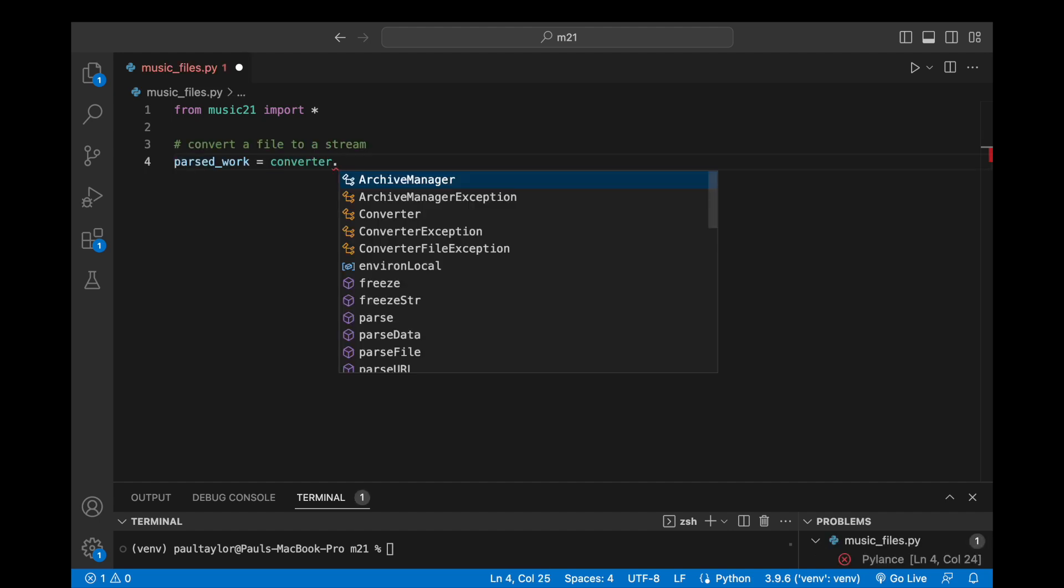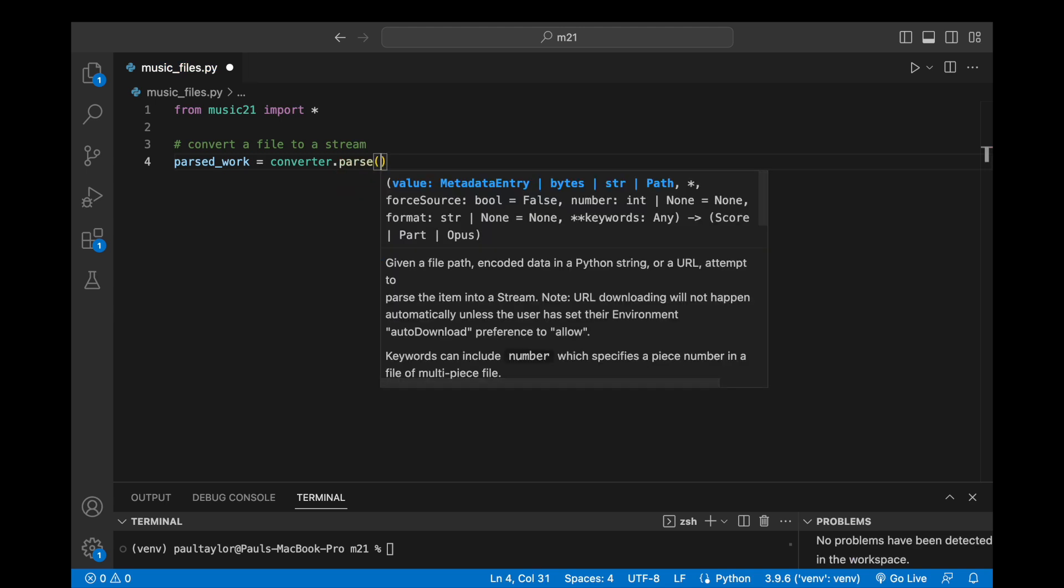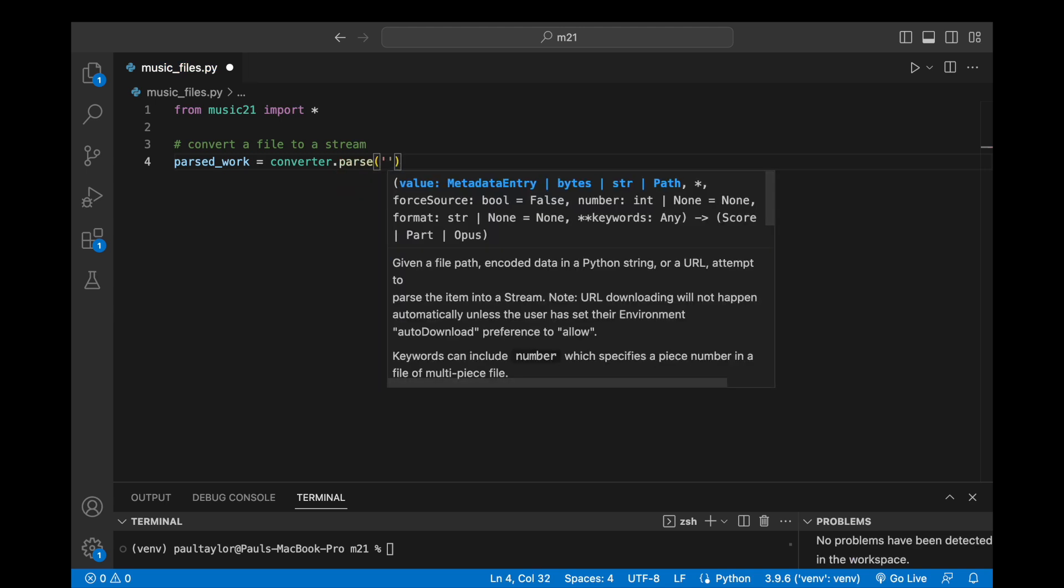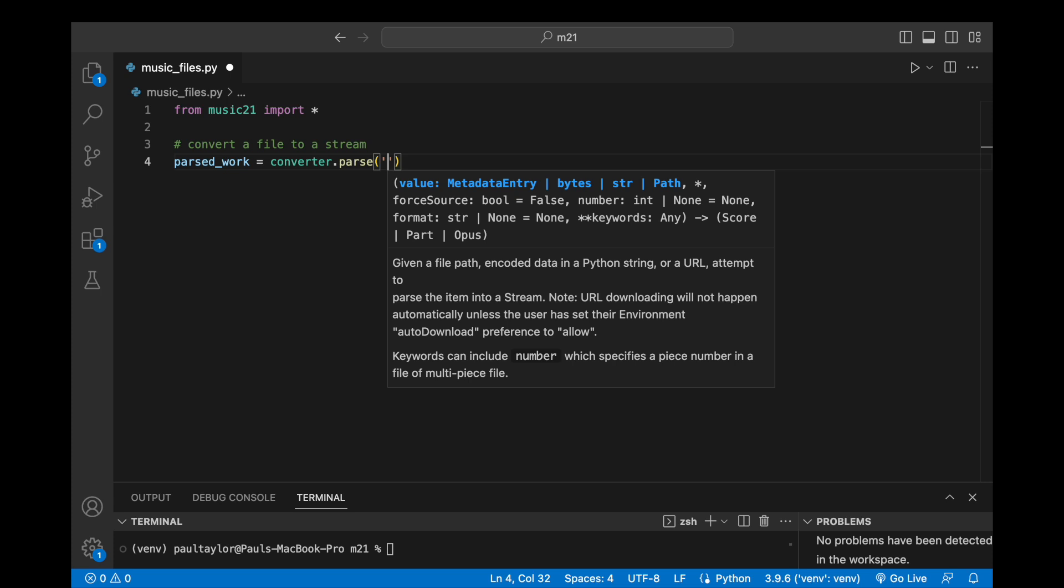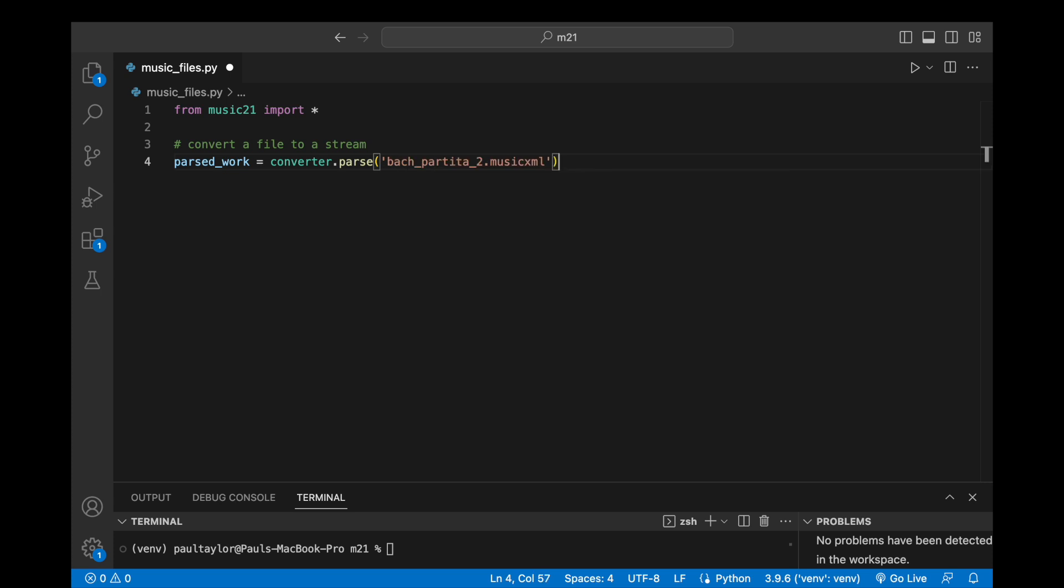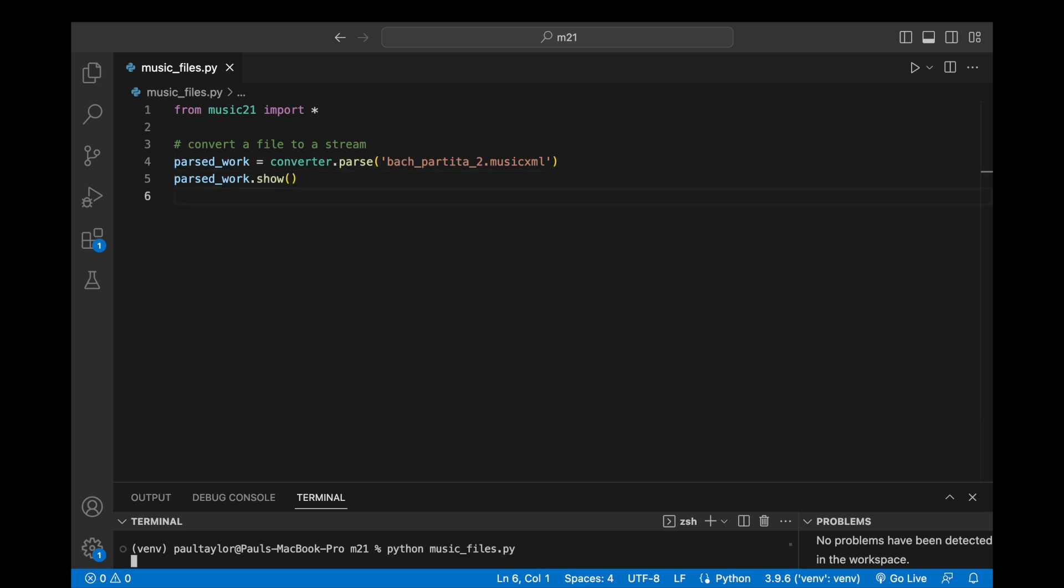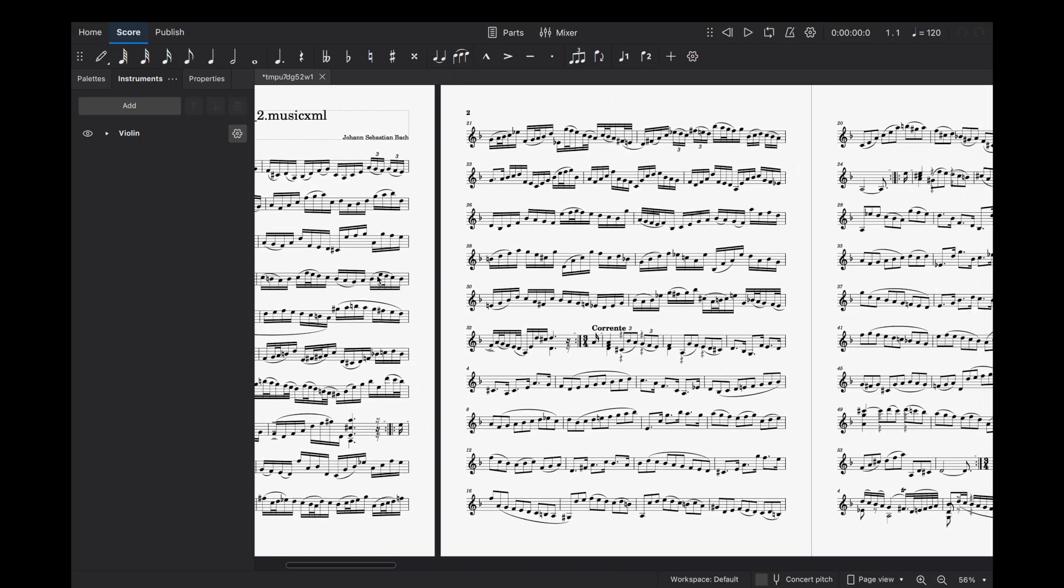Upon providing the path to our file as a string argument, converter.parse creates a Music21 stream object representing our file. In this case, a MusicXML file exists in the current working directory and therefore its name is all that is needed to create a parsed representation of the work. We will again call the show method to view this.